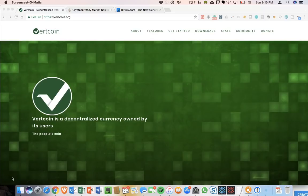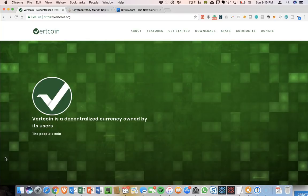Hey guys, welcome to CryptoCommand. Today I would like to cover a coin that has been off the charts lately. That coin is Vertcoin.